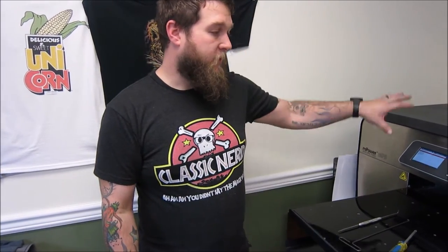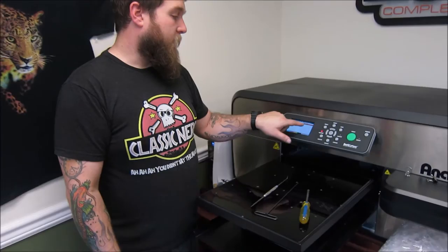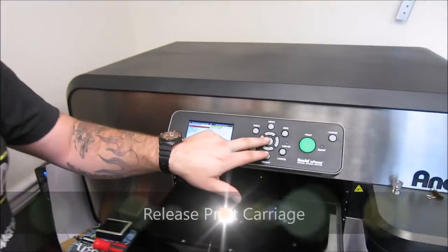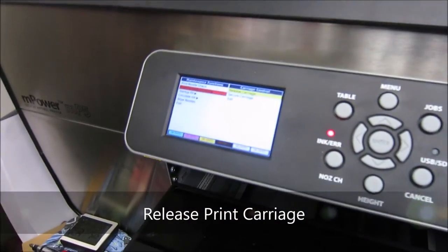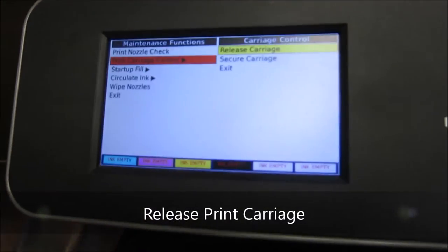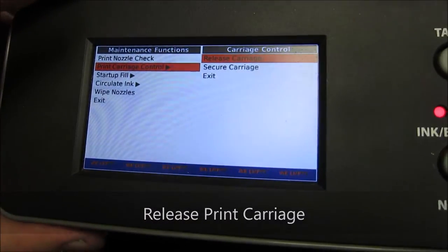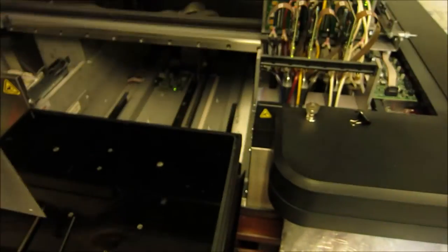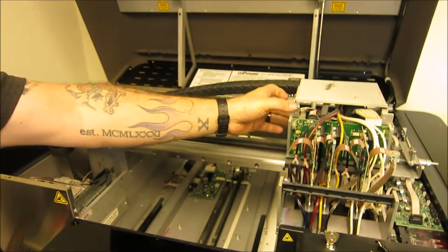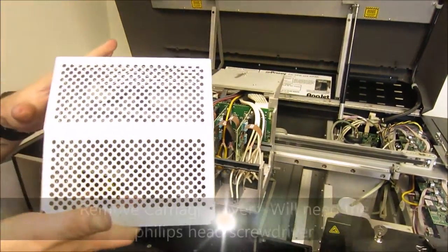So to get started, what we want to do is go to our menu and release the carriage. Once you release the carriage, you'll open it up. Now for the purpose of the video, I have already removed the cover.